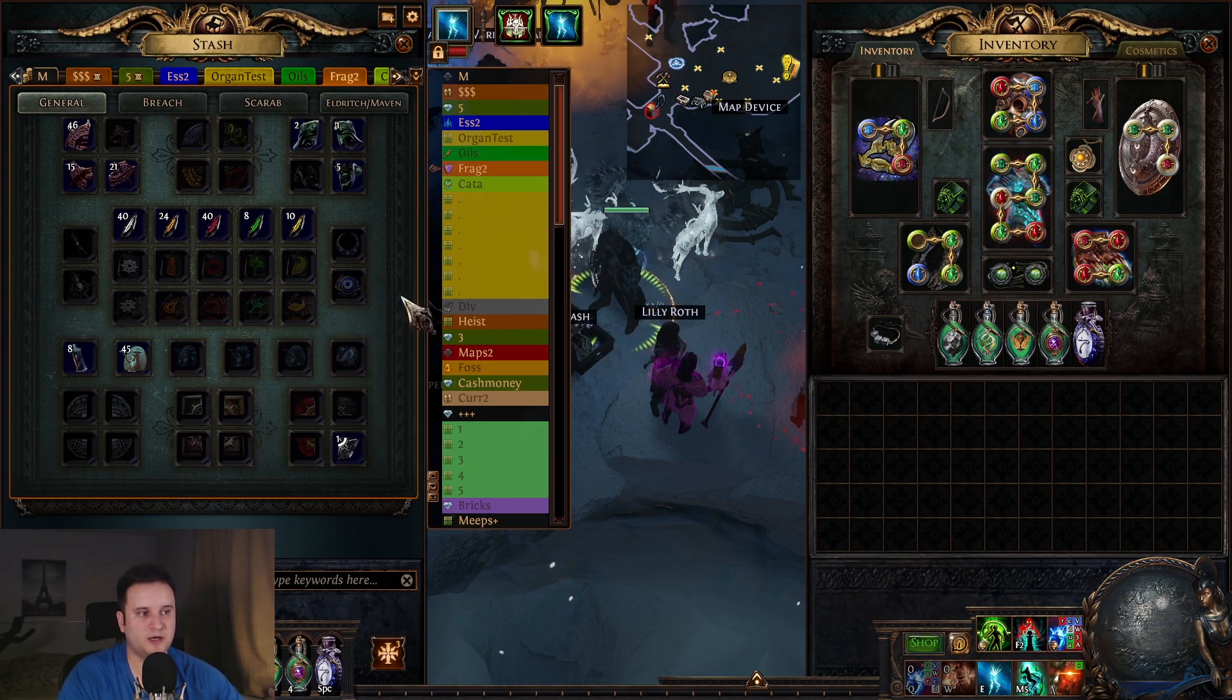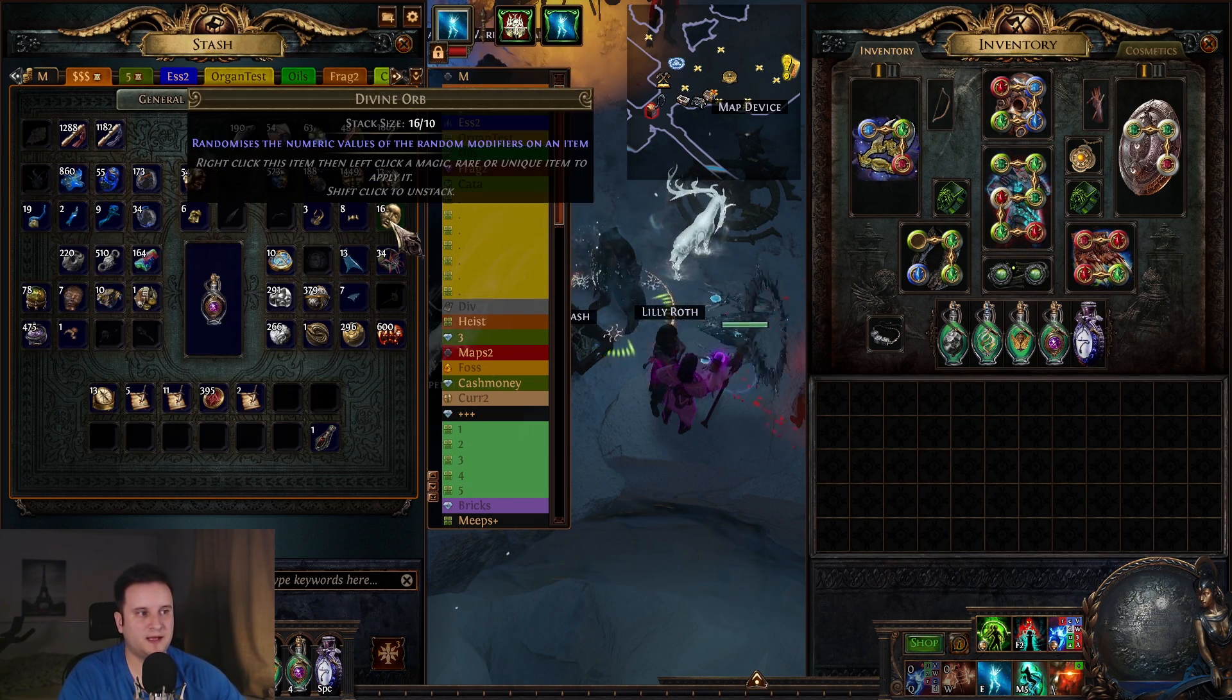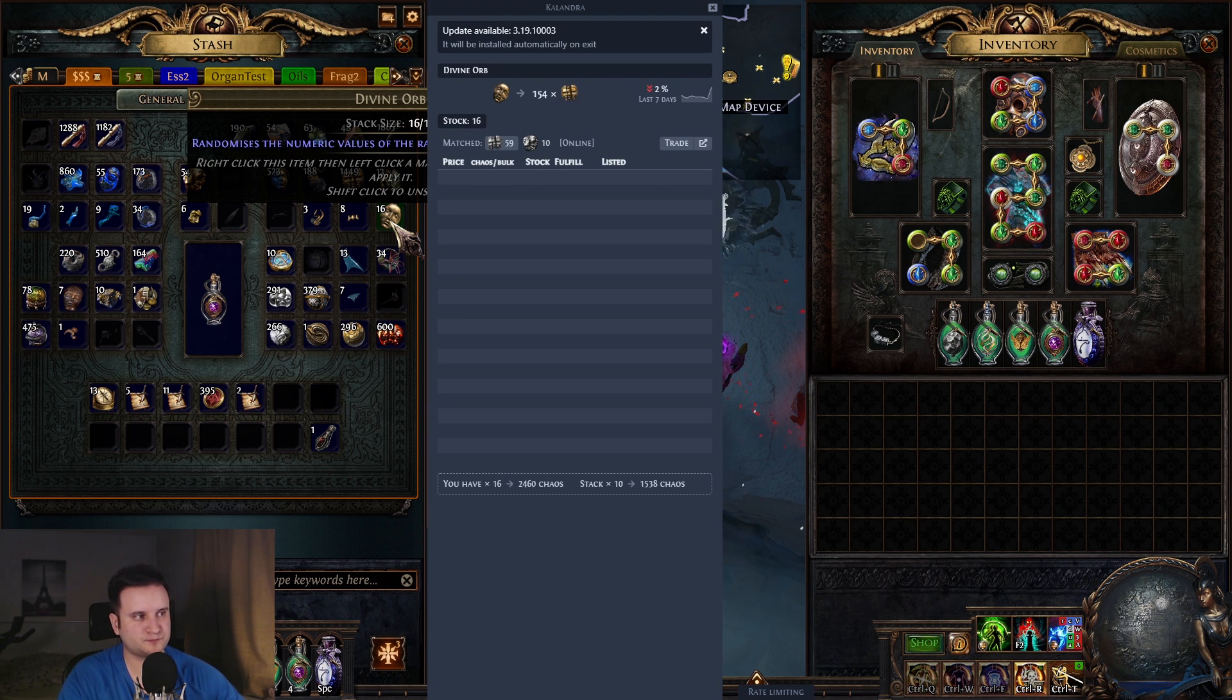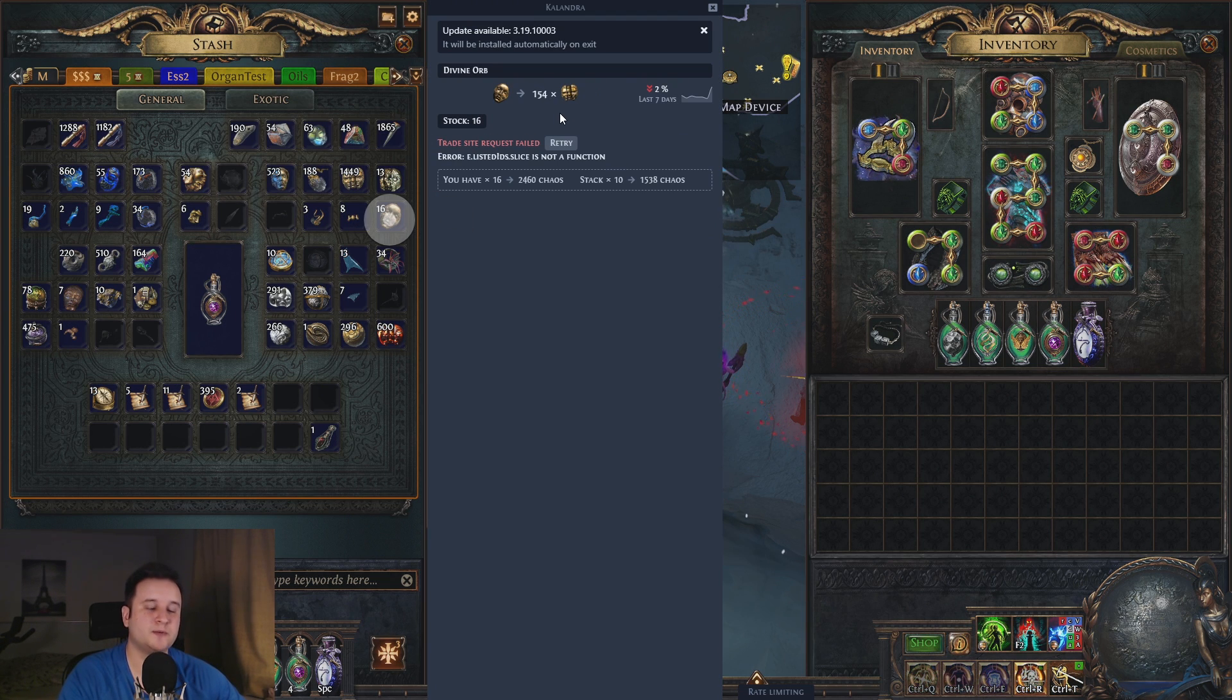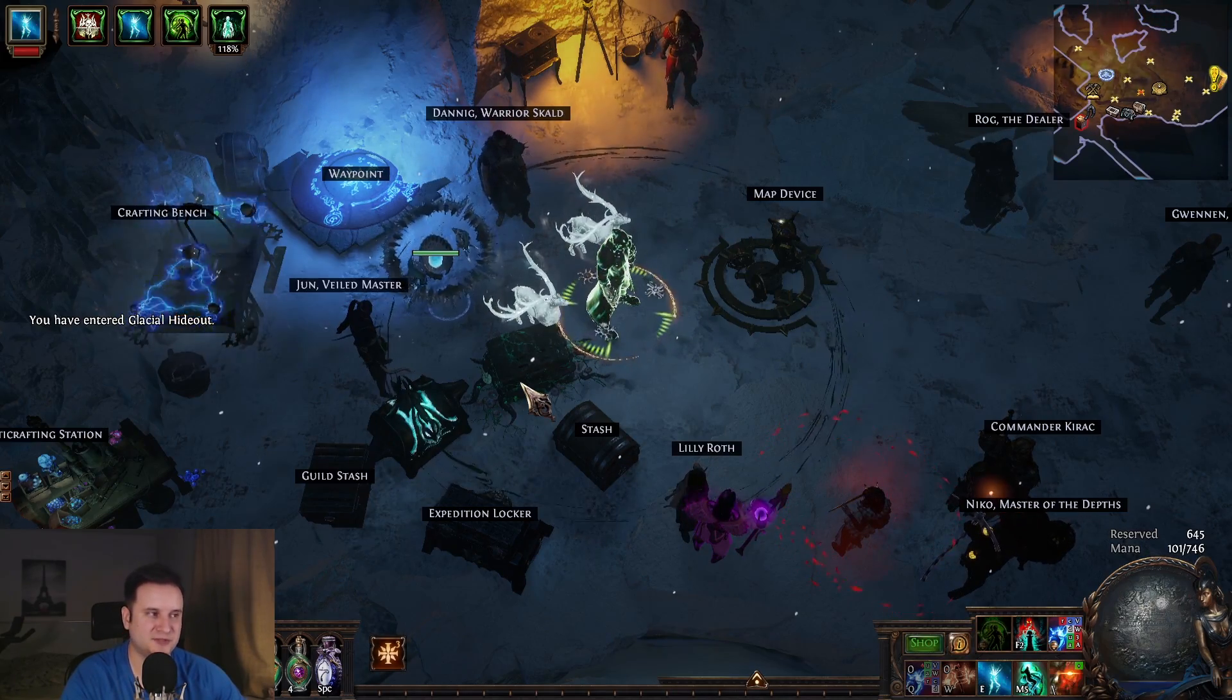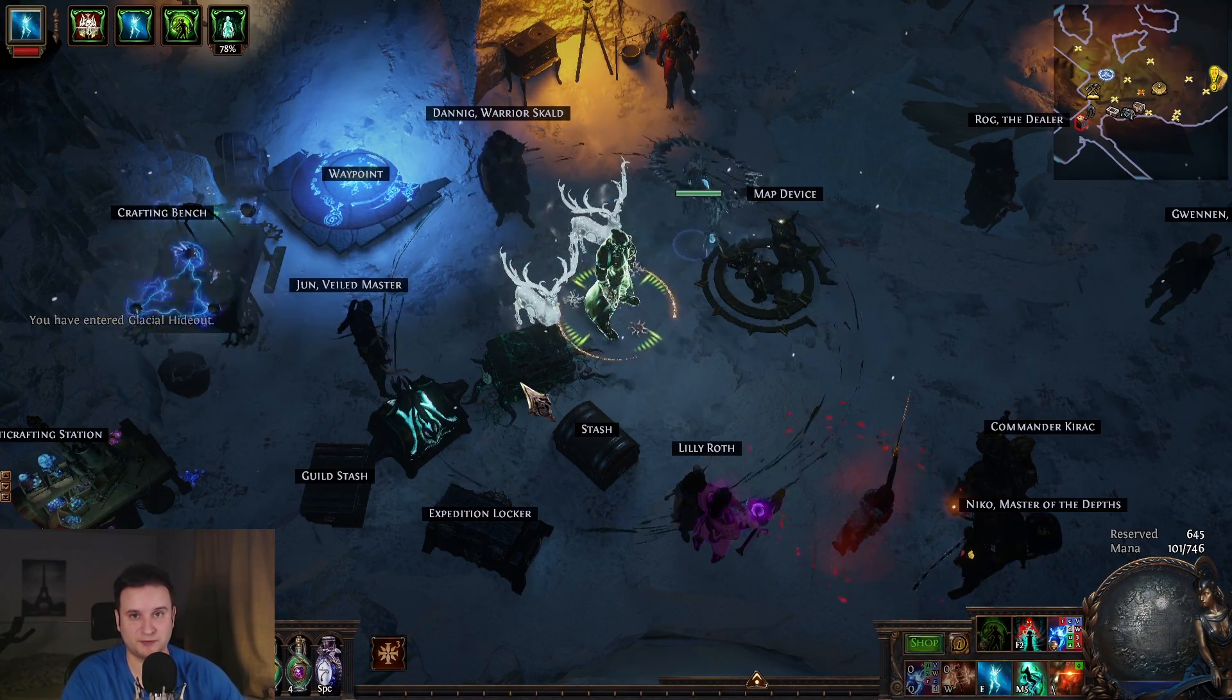And for example, fragments or stuff like that are going to be incredibly easy. You can also look for currency conversion ratios. So for example here, you will see that a divine is currently worth 154 chaos. Anything else doesn't really fit into this video, just know a very useful tool.